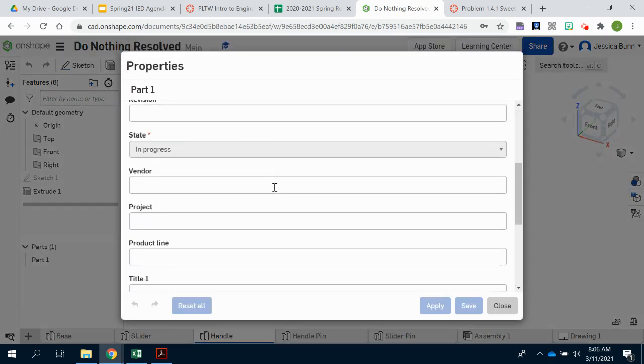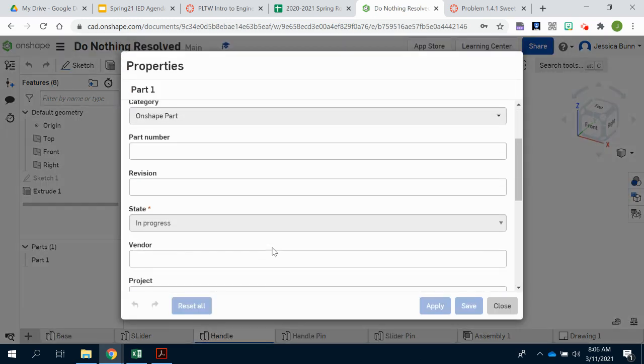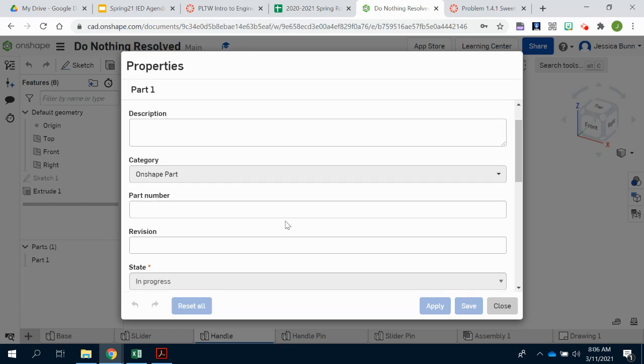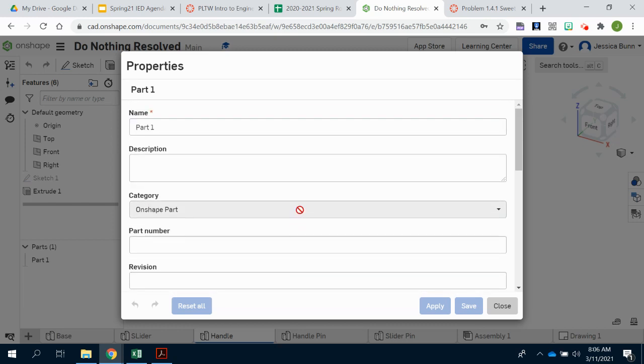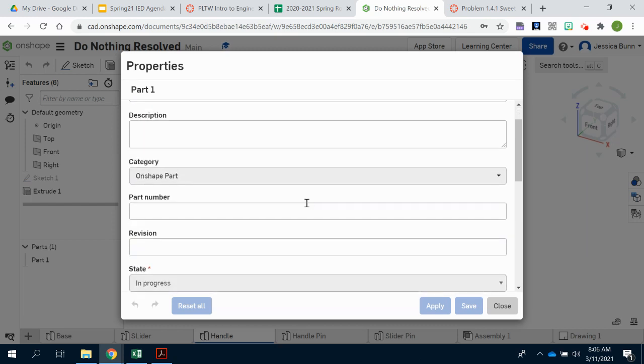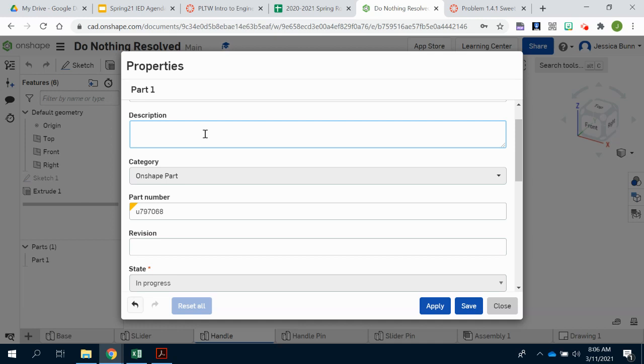And this is where you'll get a dialog box where you can put very important information that is specific to each one of the parts. We've got the part number, which is right here. You can put whatever part number you want. The description, which would be the handle in this case.